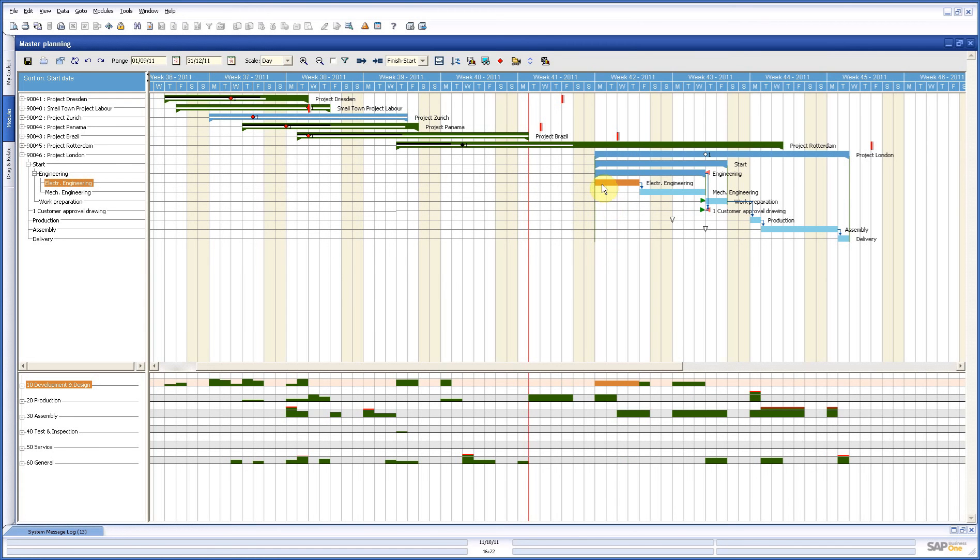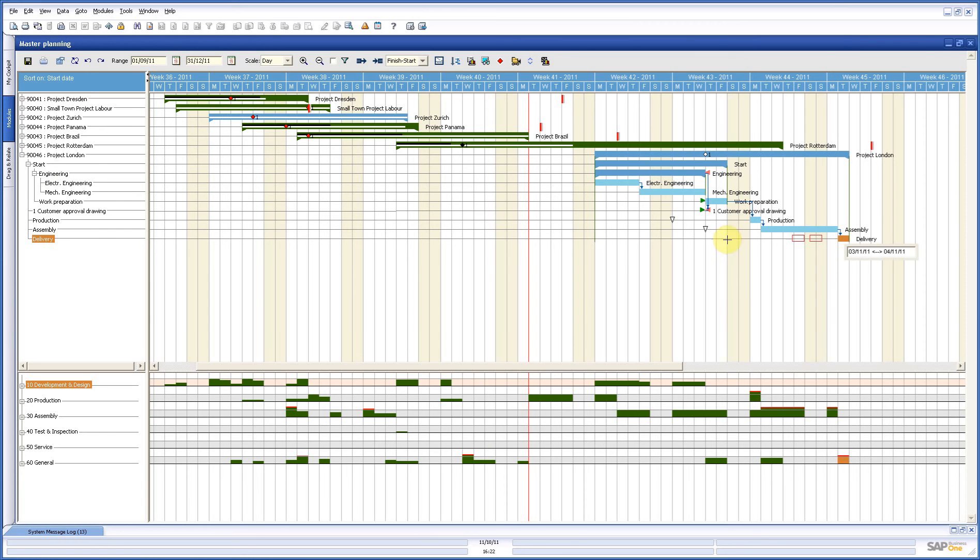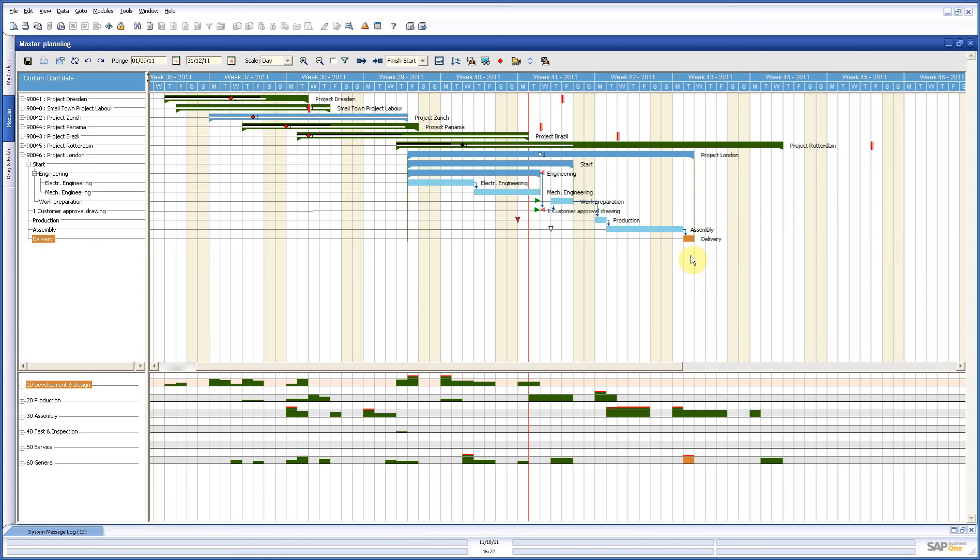We also have start-start and finish-finish constraints where activities have to start or finish at the same day. Now, how does it work? You have seen it already. I can also put it back. If I say I want to have my last activity started here, then everything, because of those constraints, is moved back.